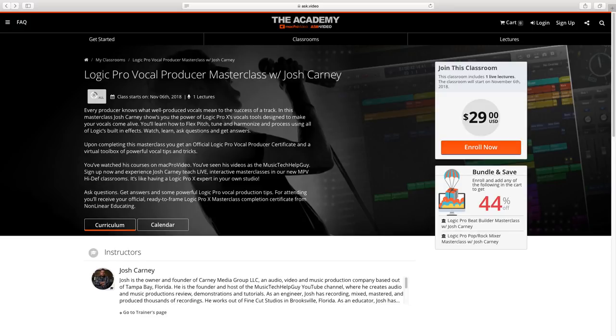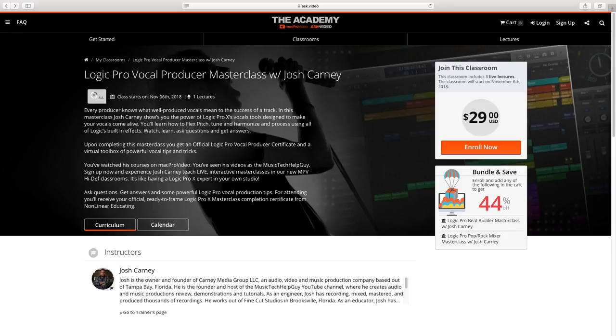It will be over at ask.video and macprovideo.com. This will be an hour and a half to two hour stream on vocal production in Logic Pro X, using flex pitch for tuning and harmony creation, as well as Logic's stock plugins for vocal production and mixing. The stream will be at 1pm Eastern Time, that's 10am Pacific Time. The stream will be recorded so you can access it later, or if you can't make the stream time. Check out the link in the video description below to sign up.